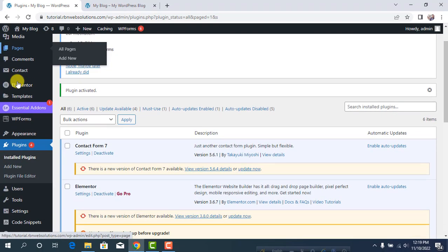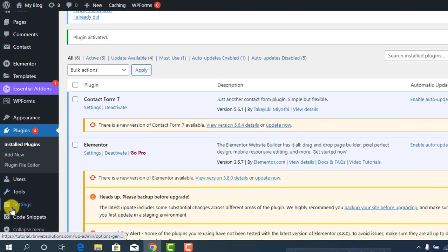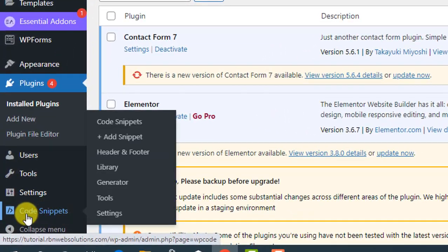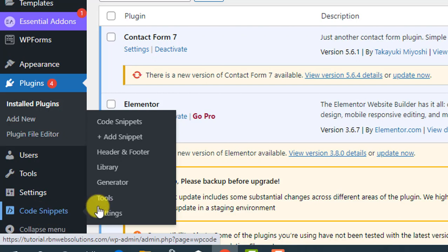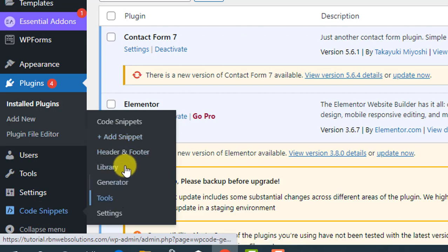After activating, you'll get new options in the dashboard. You'll see Code Snippets. When you hover on it, you'll see many options, but we just need Header and Footer.